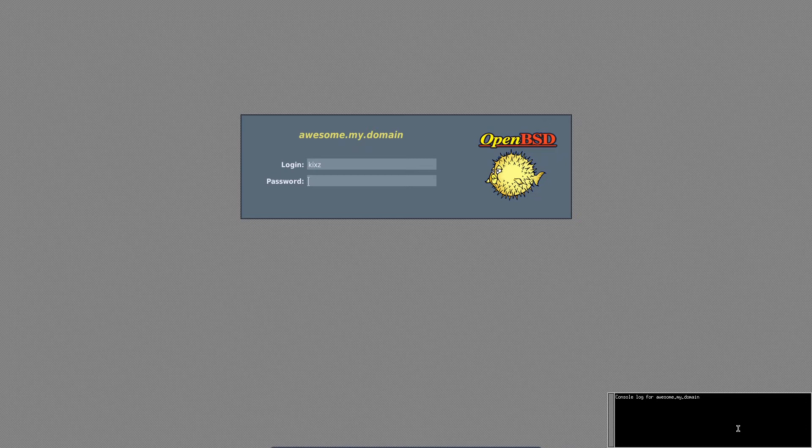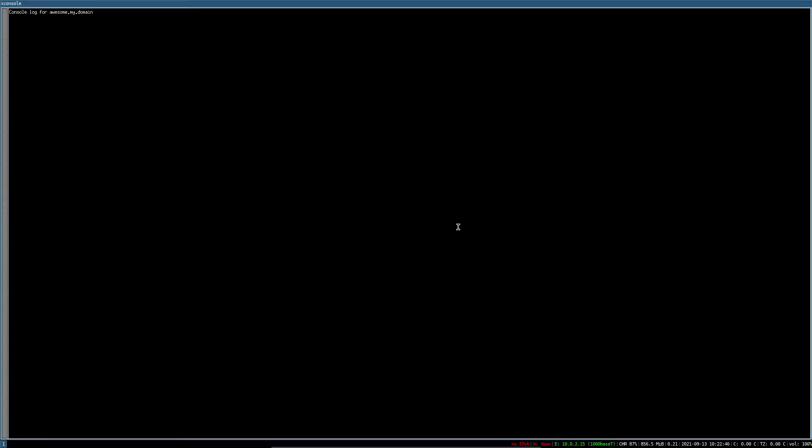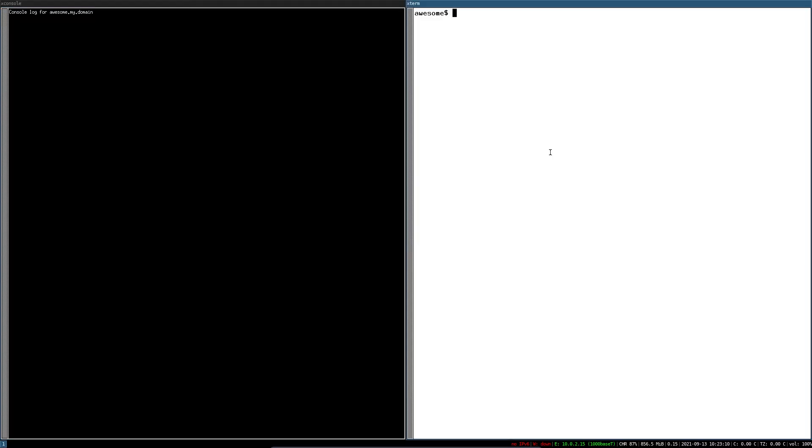When you use OpenBSD you may ask yourself what is this annoying black box here that runs even after login. As you can see it's showing up here as well. Well that's X console. It's a program that displays messages that are sent to /dev/console.